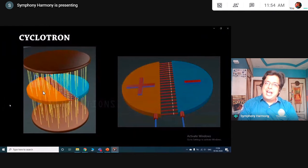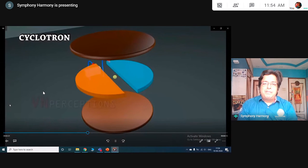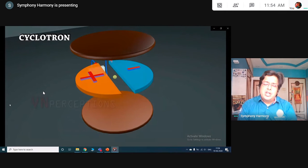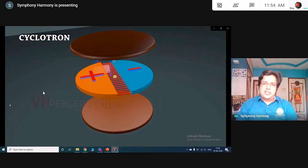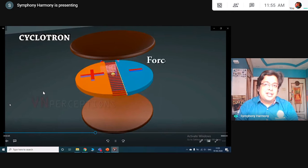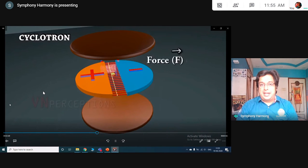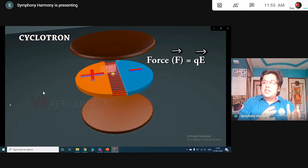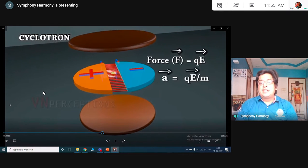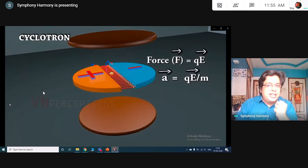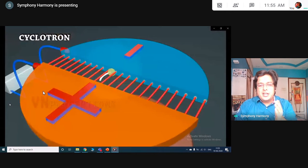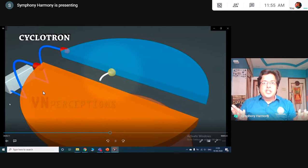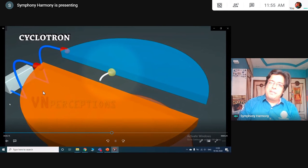Let's understand the working. We introduce a positive ion — it can be a proton, alpha particle, and so on — between these two Ds. Due to the presence of the electric field, this positively charged ion gets attracted towards the negative plate with a force QE. If force is exerted on this positive particle, it gets accelerated with QE/m. With that acceleration, velocity increases and it goes towards the negative plate, but as soon as it enters the hollow circular part, there is no longer electric field inside. So the velocity becomes constant.